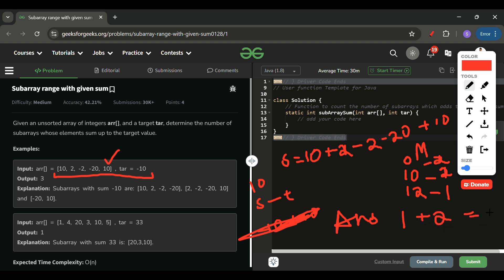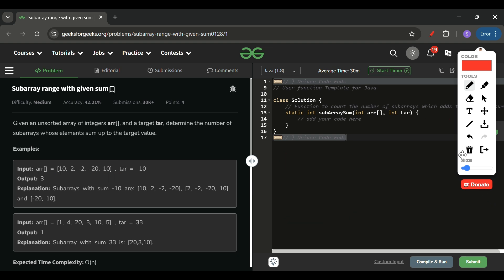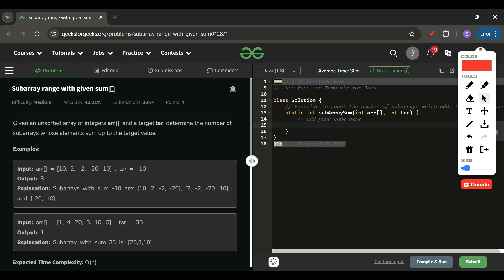And I get my final answer of 3. You can dry-run this yourself and you'll get the correct answer every time. Now I'll write the code — I request everyone to write the code as well.